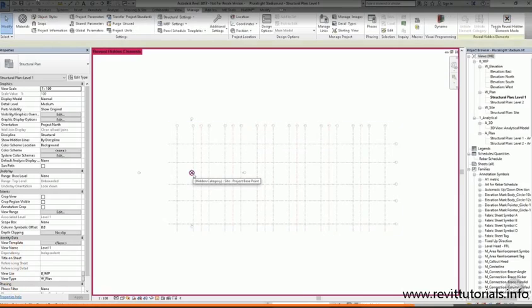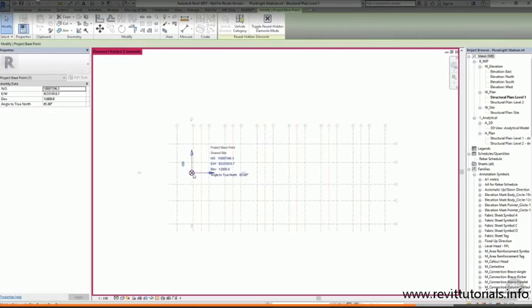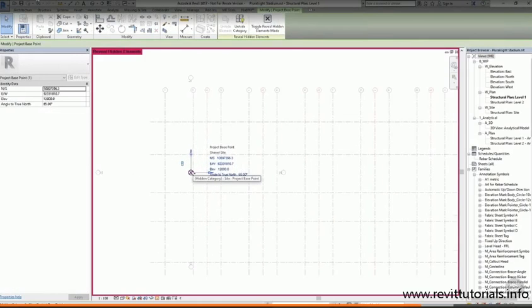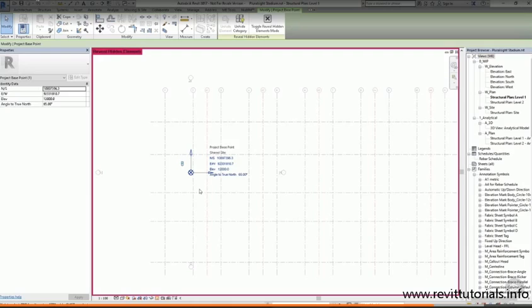The project base point hasn't moved, but if I select it, it's not set to zero anymore. I have a north-south position and an east-west position, as well as an elevation and an angle to true north. These are the coordinates of this point in the shared coordinate system that's been acquired from the architectural model.